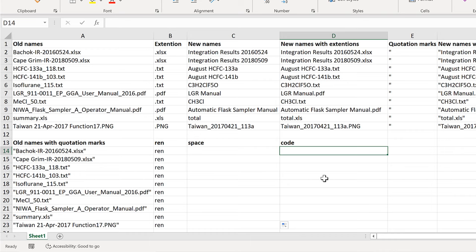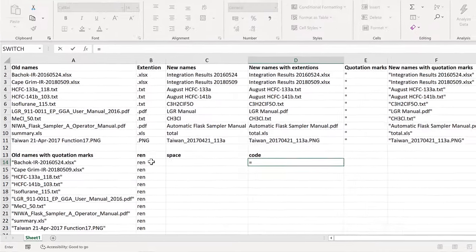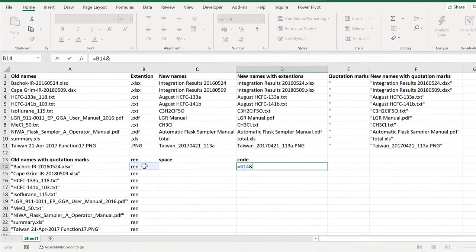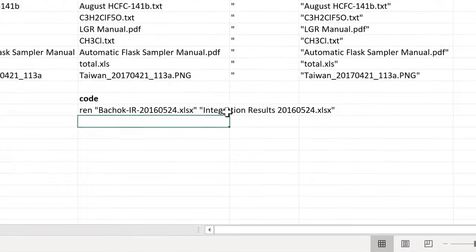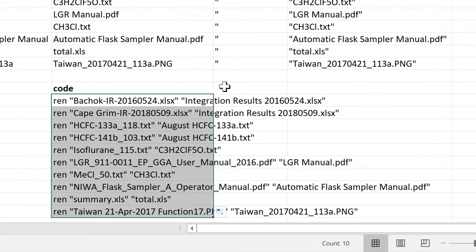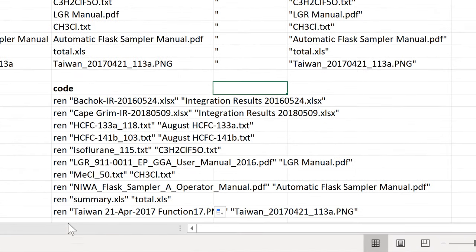And then I can combine all of these parts together. So it will be equals REN, and then a space, and then the old file name in quotation marks, and then another space, and then finally the new file name, and enter. Then I'll double-click to send this down. And now I have REN at the beginning, then the name that the file currently is, and then at the end I have the name I want to change the file to.